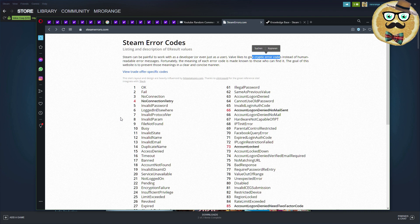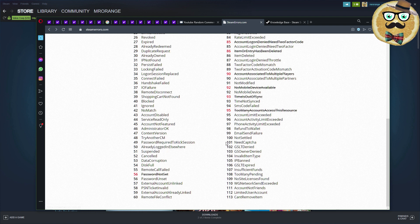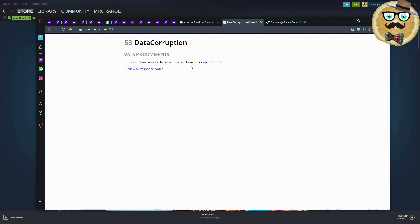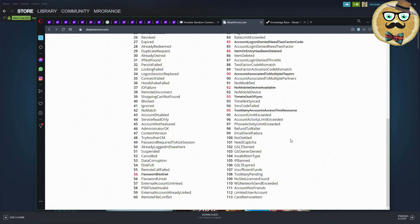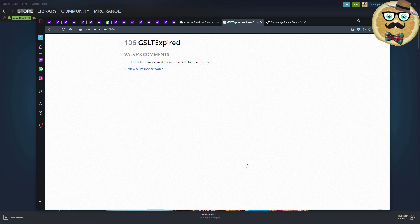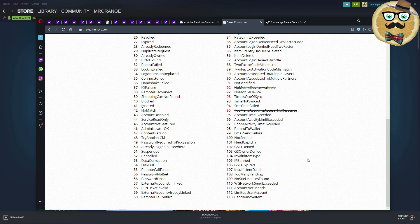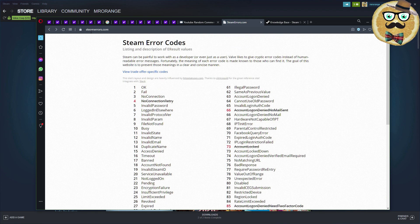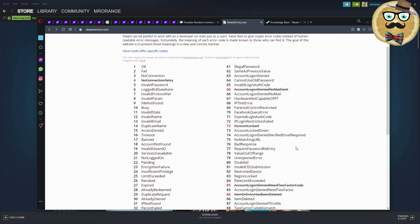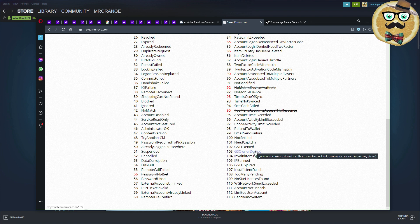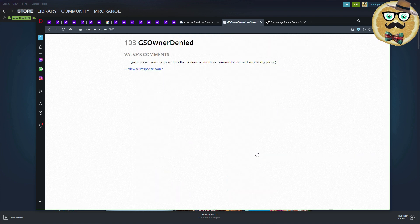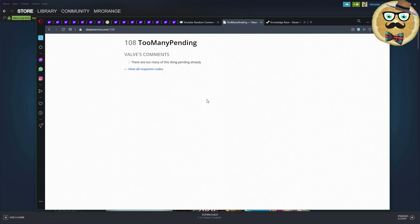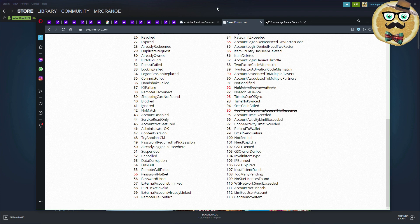Steam can be painful to work with as a developer or even as a user. Valve likes to give cryptic error codes instead of human-readable error messages. For example, data corruption, operation canceled because data is ill-formed or unrecoverable. A very popular code is 103 or 118. There are too many of these things.